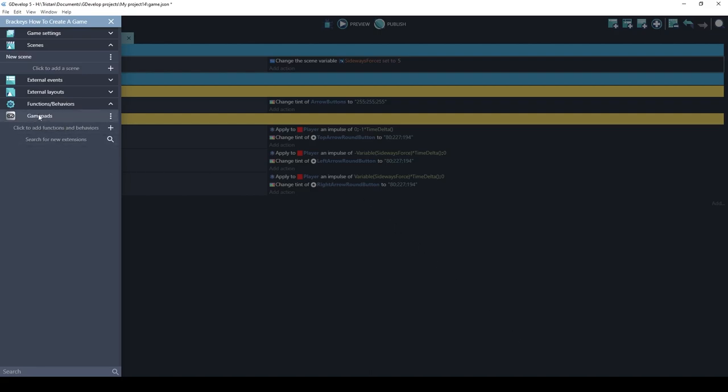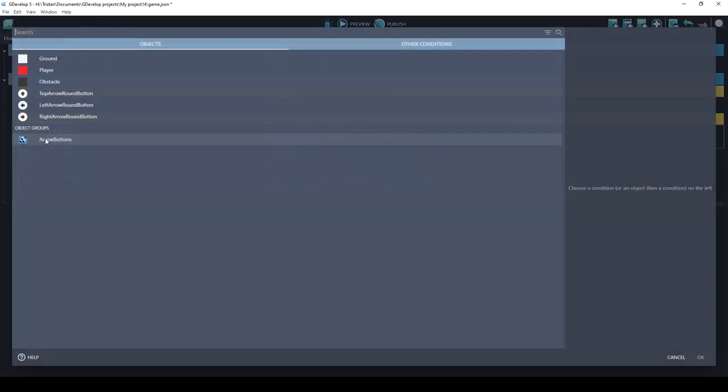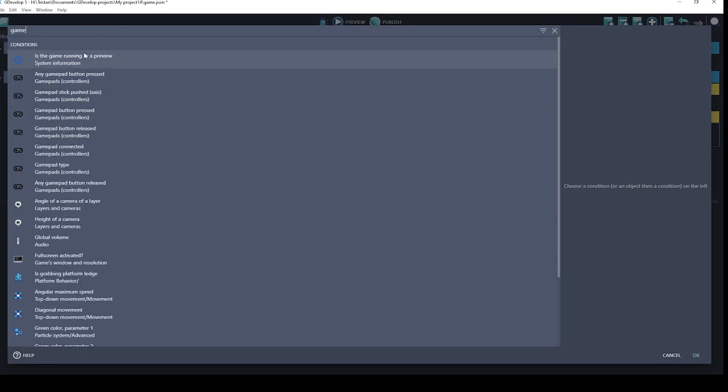Basically, once an extension is installed, you will see new conditions and actions available to you. So what we want is the player to move forward when the up arrow key is pressed on the keyboard, or if the gamepad controller stick is pushed up. So how are we going to do that? We can add another condition. If you type in gamepad, we want to check if the stick is pushed forward.